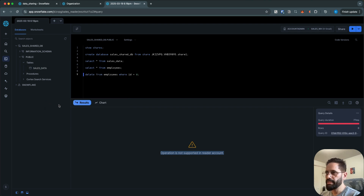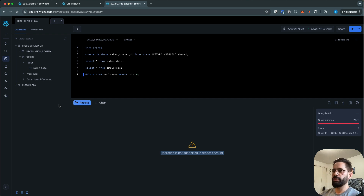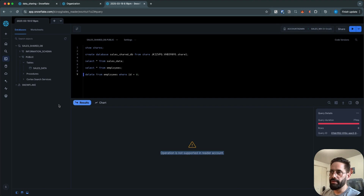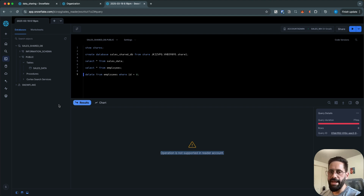This is real-time sync — you're not creating a copy in your reader or consumer account; it's a real-time link. Whatever data is updated in the share from the master account is the same data you see in your consumer account. This is a nice and easy way to securely share data with other Snowflake accounts. If the consumer doesn't have a Snowflake account, you can simply create a reader account.